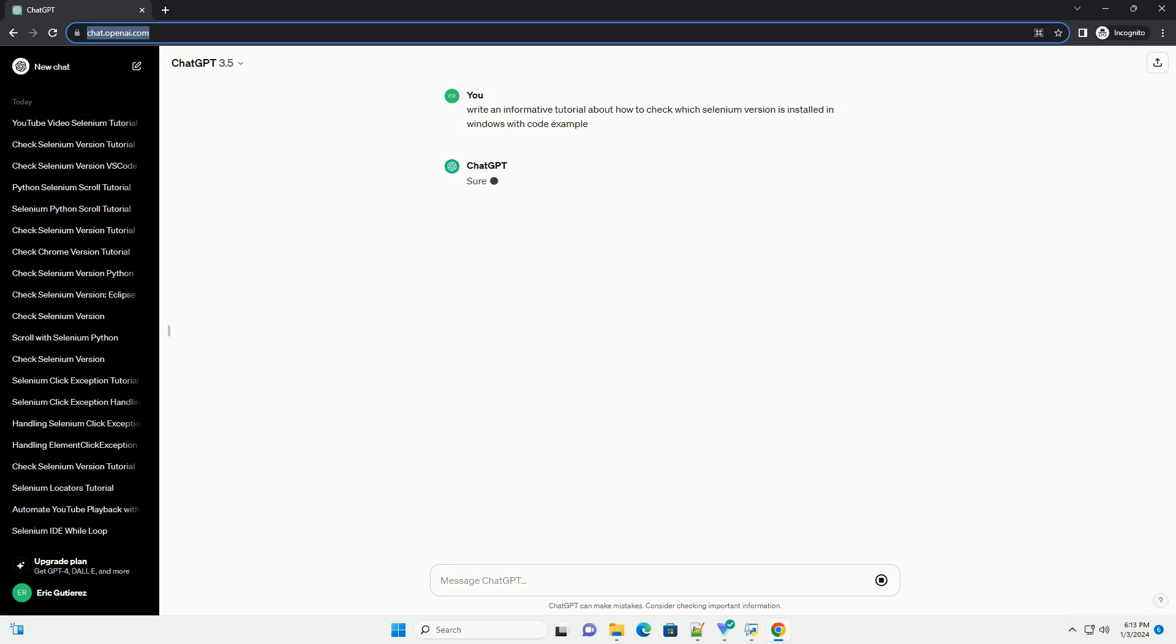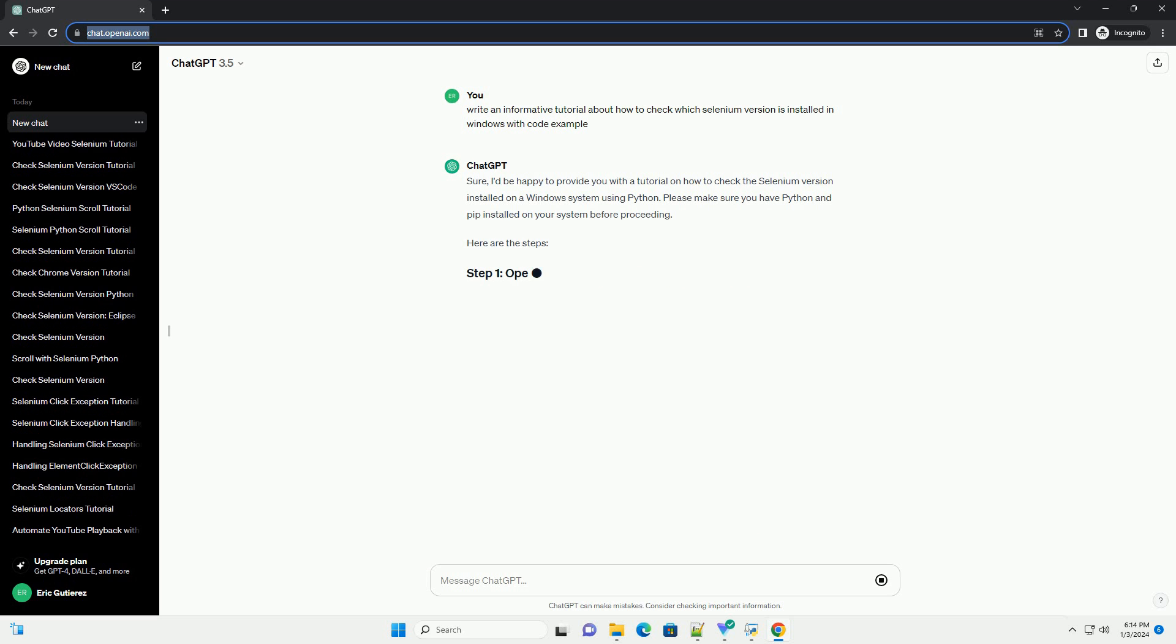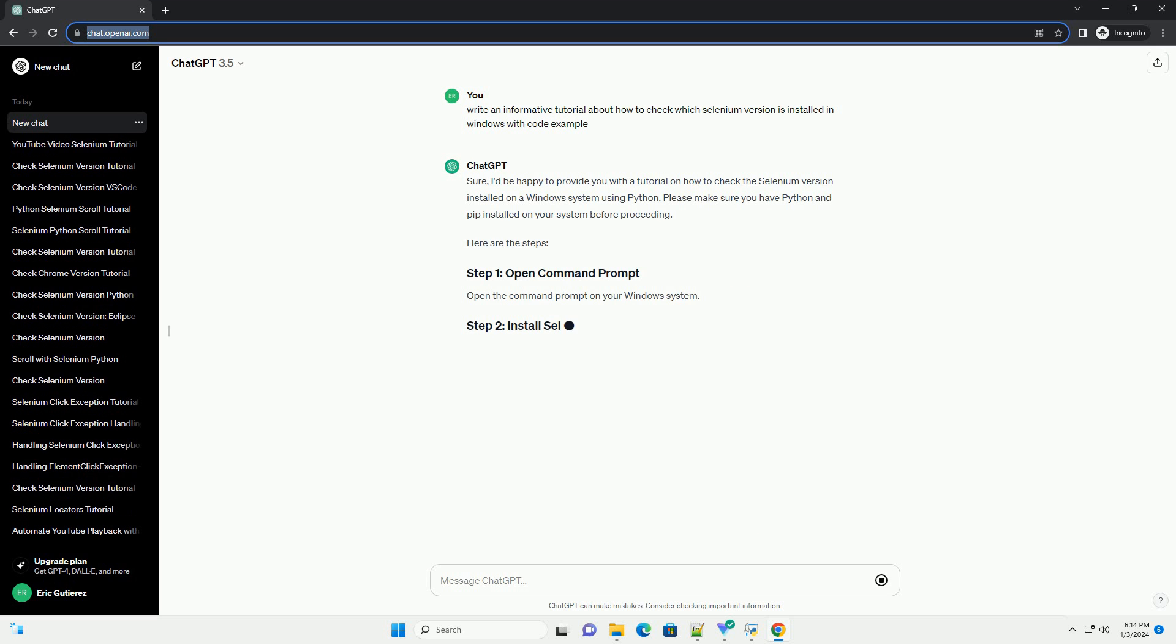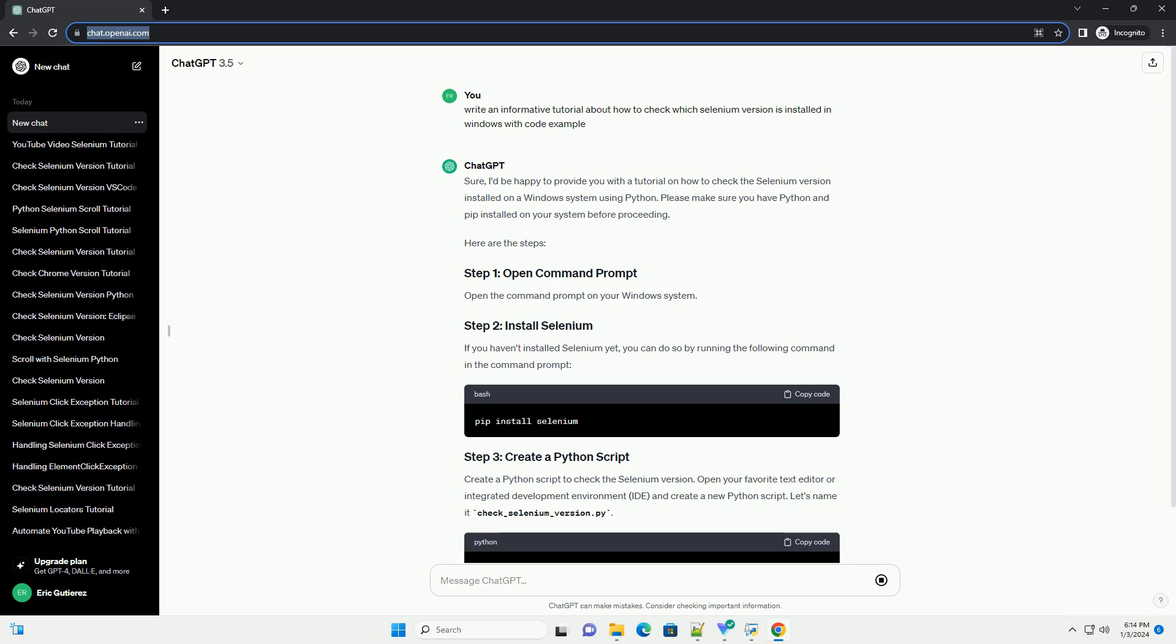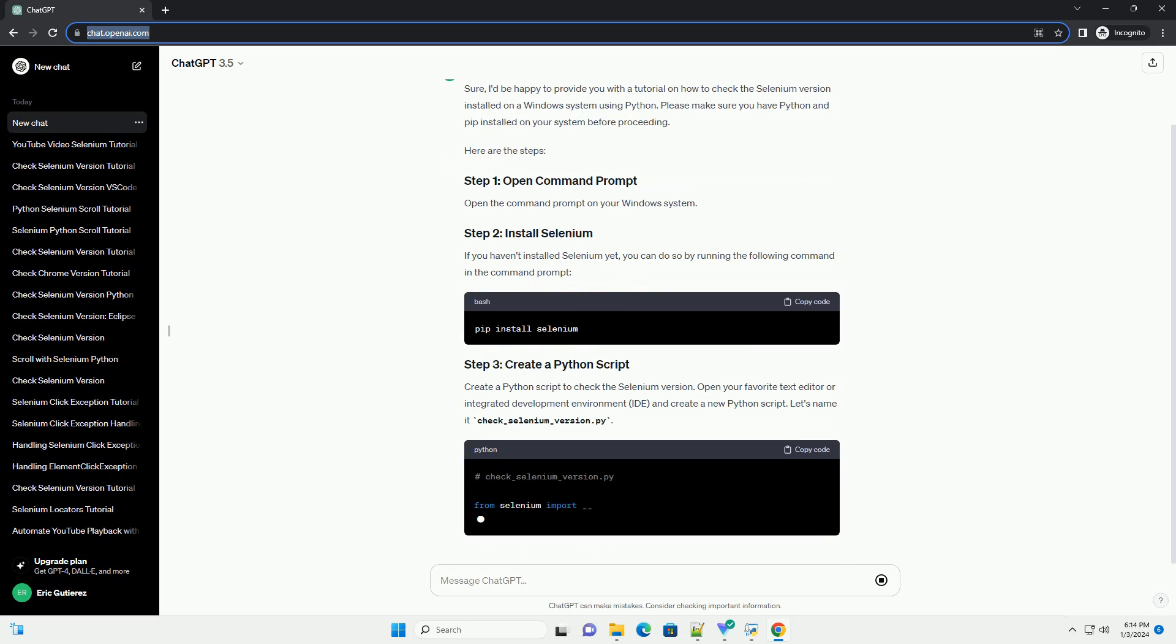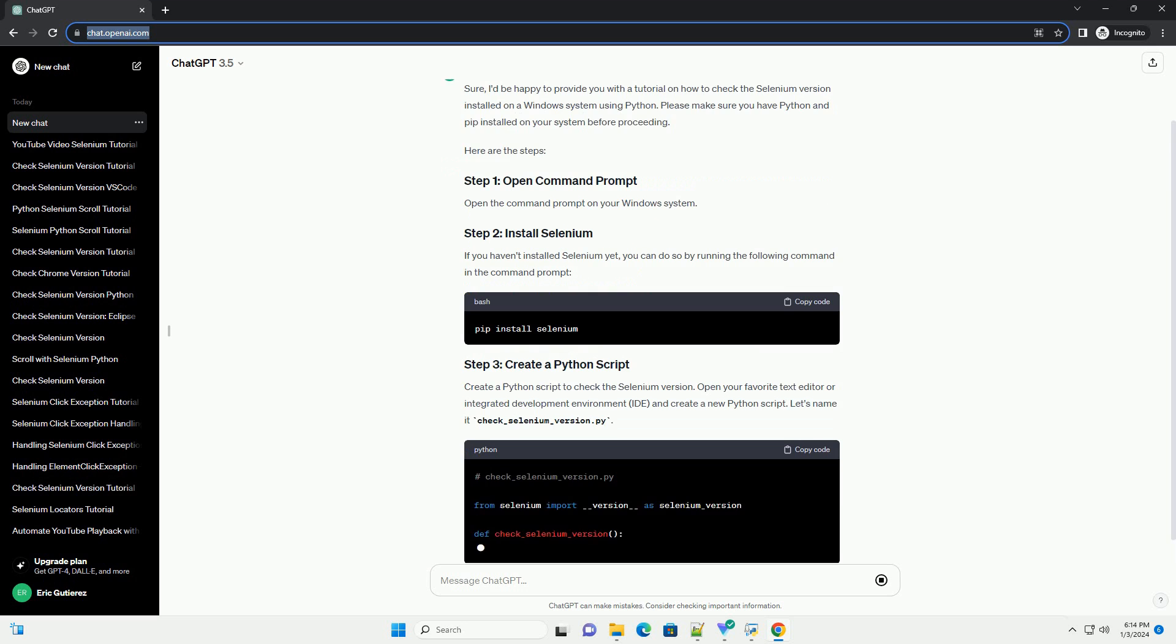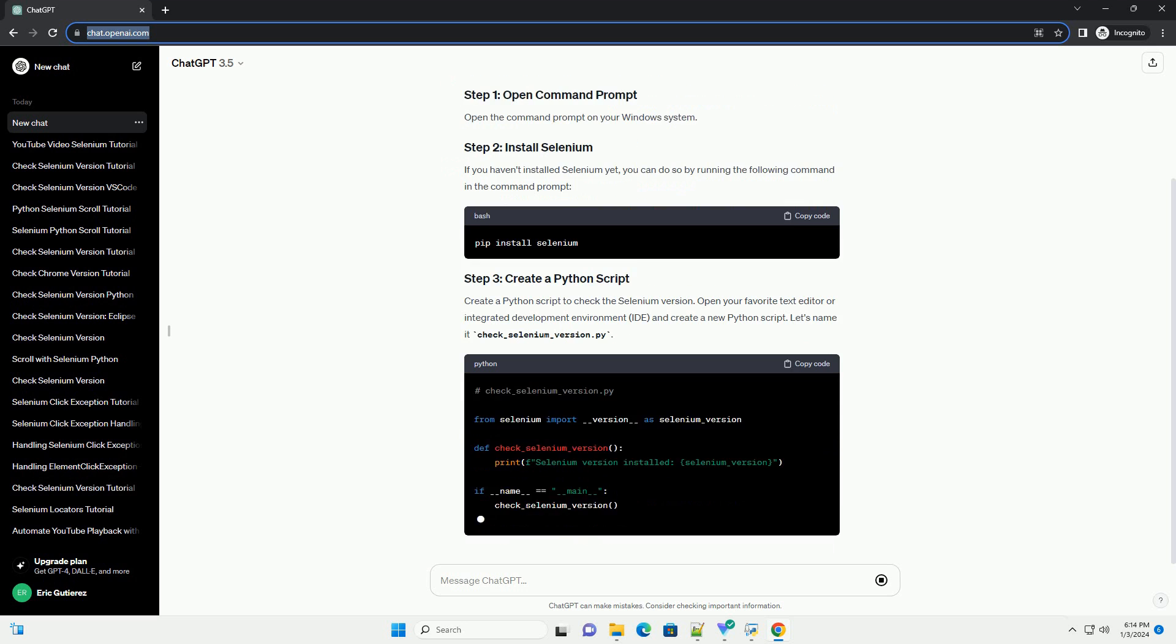Sure, I'd be happy to provide you with a tutorial on how to check the Selenium version installed on a Windows system using Python. Please make sure you have Python and PIP installed on your system before proceeding. Here are the steps.